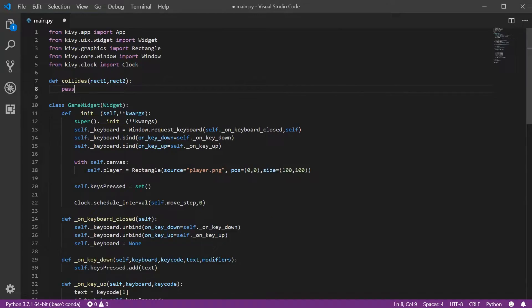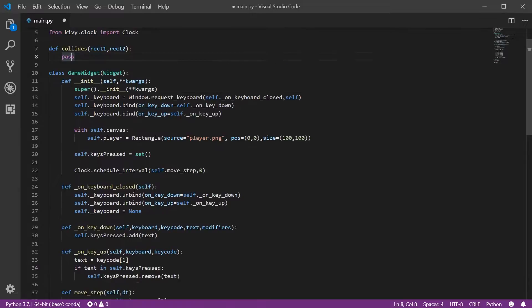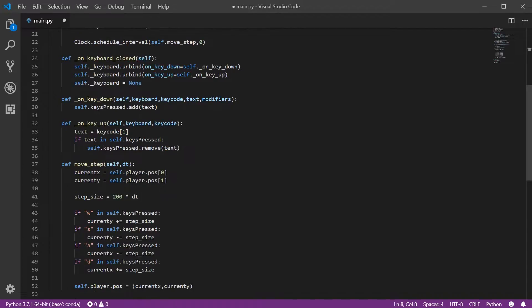I'll do that later. For now let's assume that function is implemented. So we have a function that takes two rectangles and returns true if they've collided. What we want to do is create another little enemy somewhere on our world, and whenever our player collides with the enemy I want to print out a message so that we know we've successfully detected a collision.